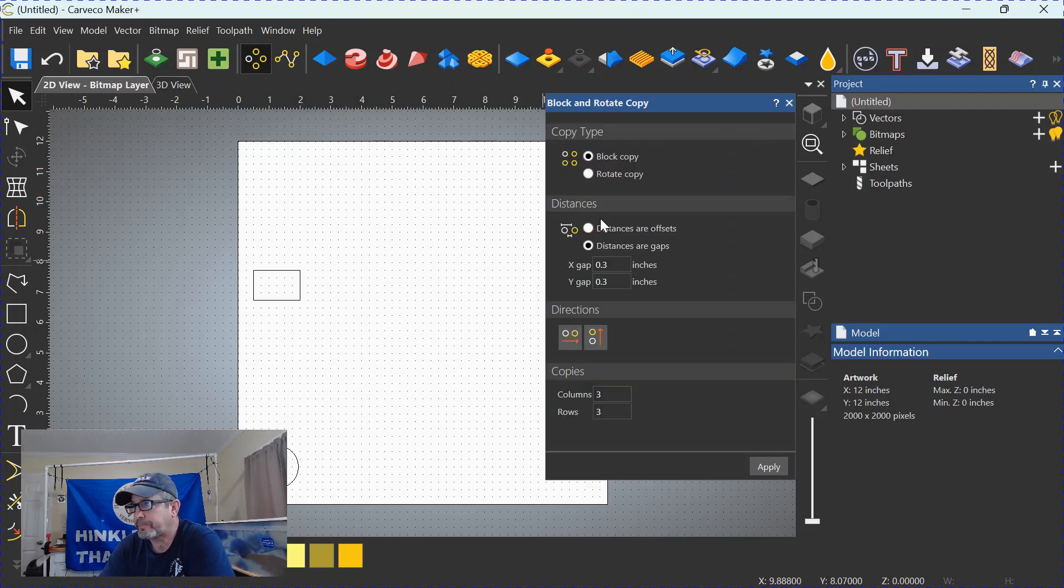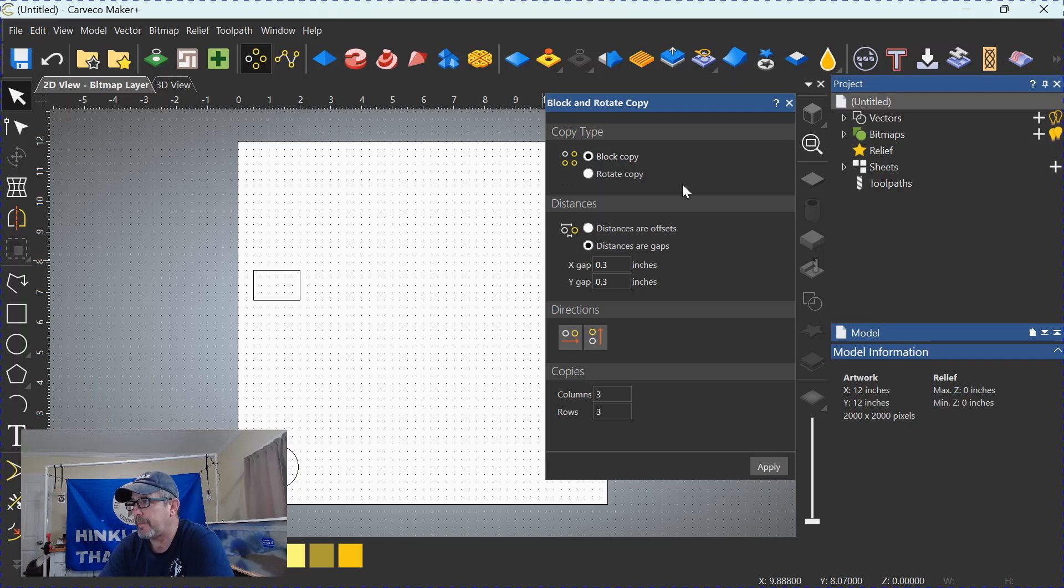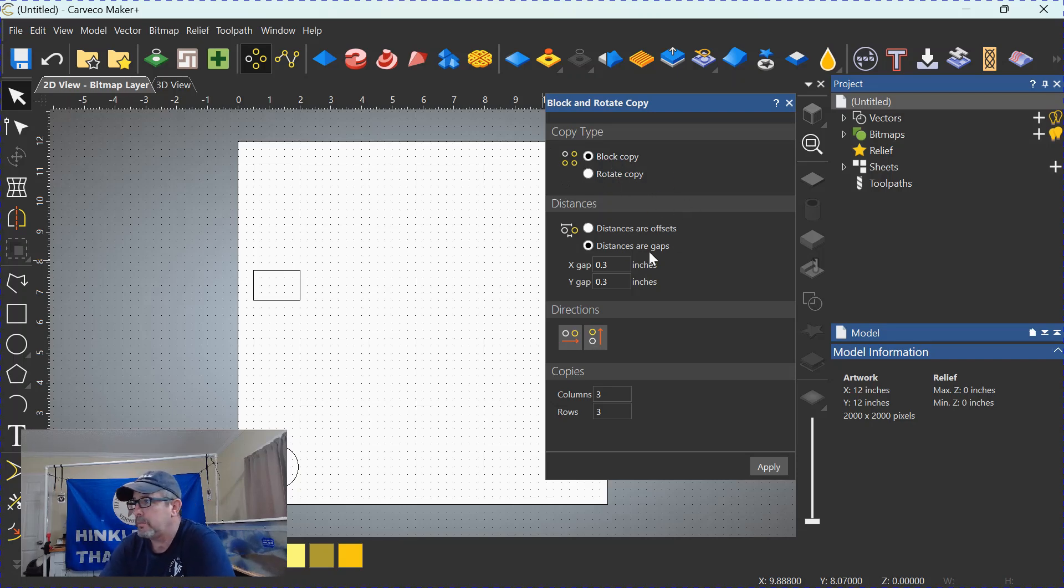Click on that. You'll come over here. You'll activate block and copy. We're not going to go over rotate copy in this tutorial.